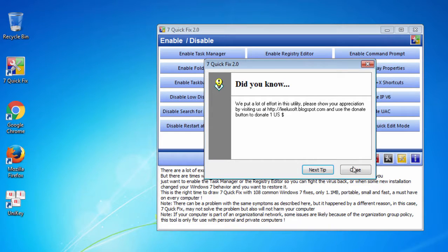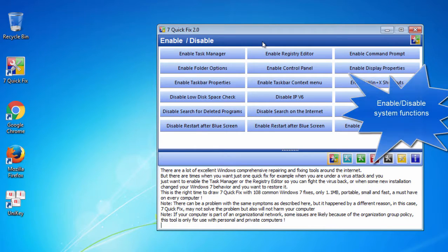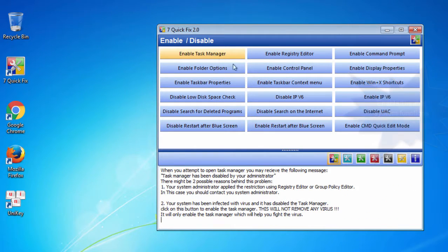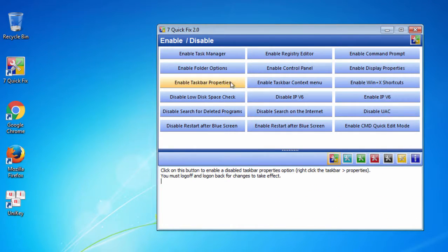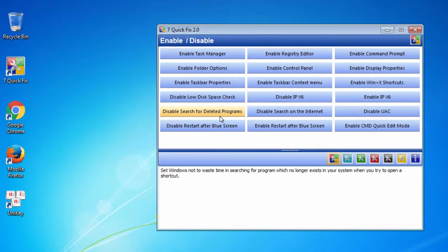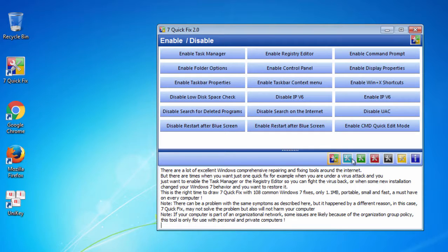And from then on you only double click. This window lets you enable and disable some functions of your computer, for example enable Task Manager or enable Folder Options.